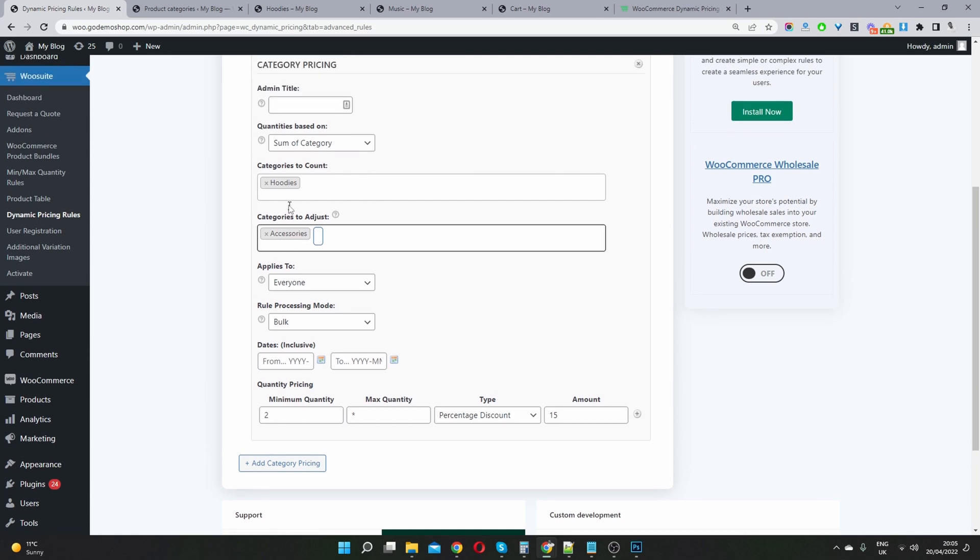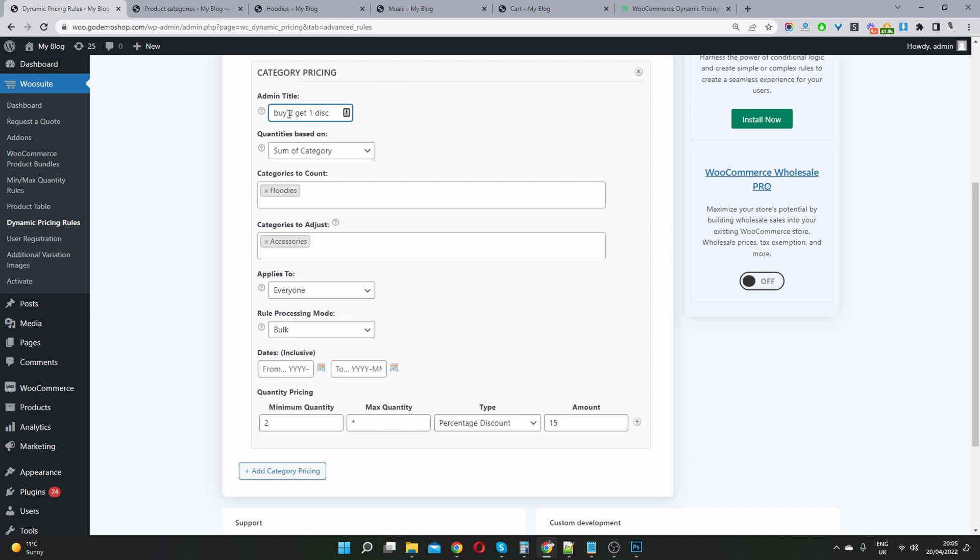So this is how we do this. So we'll say, we'll give it a name as well, give it an internal name. So buy two, 50%. So again, this is just for internal purposes.